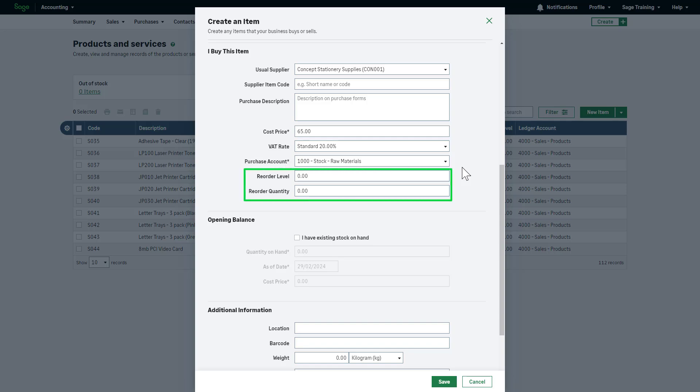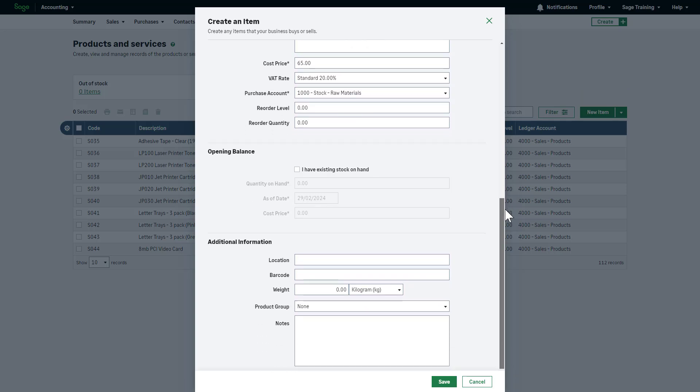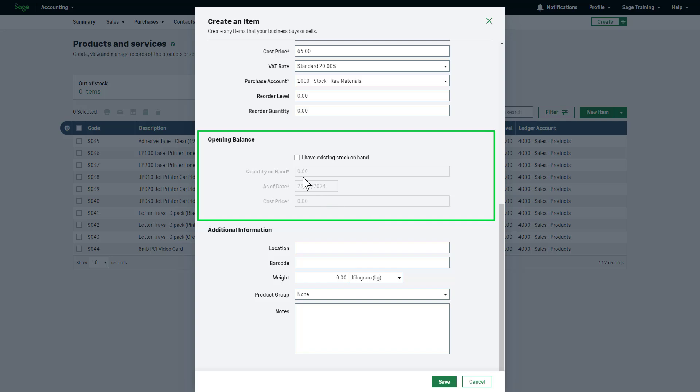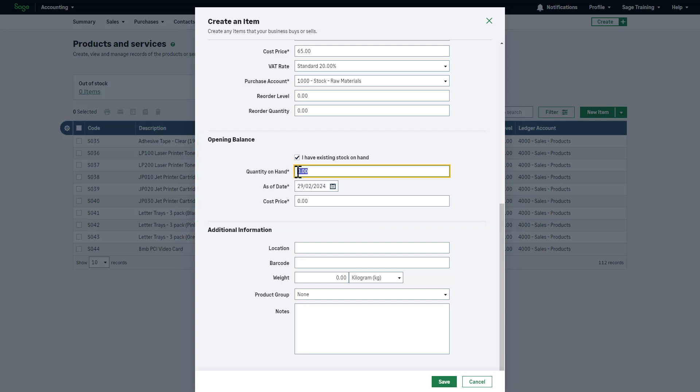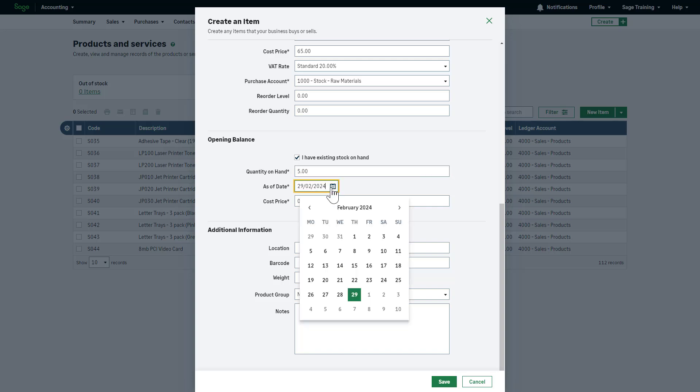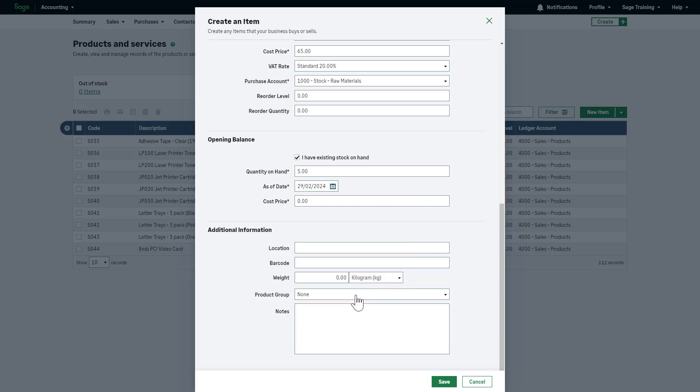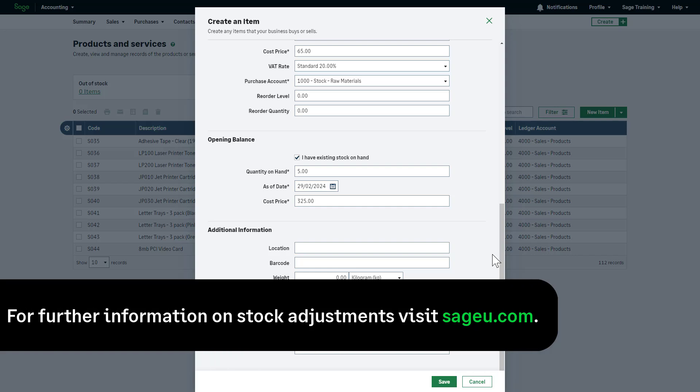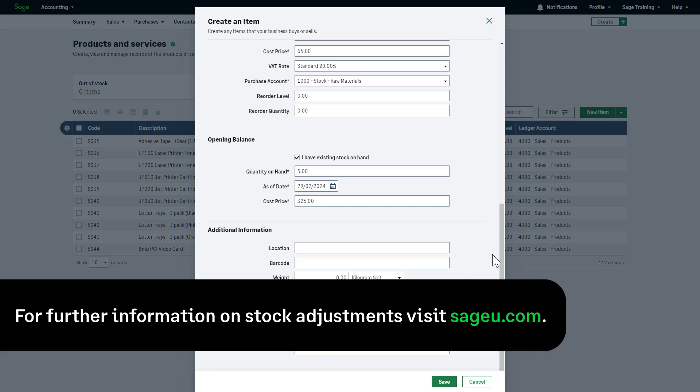You can set a reorder level along with the usual reorder quantity. If you have information about the current stock quantity for this item, you can enter opening balances. To do this, select this checkbox. Enter the quantity on hand and the as of date. This ensures that your stock records are updated and the quantity will be reflected in the stock movement report. Include a cost price to ensure the total value of your stock is up to date. If you are unsure about the opening balance at this stage, leave this checkbox clear. You can add this later as a stock adjustment. Stock adjustments are covered in detail in a separate video.